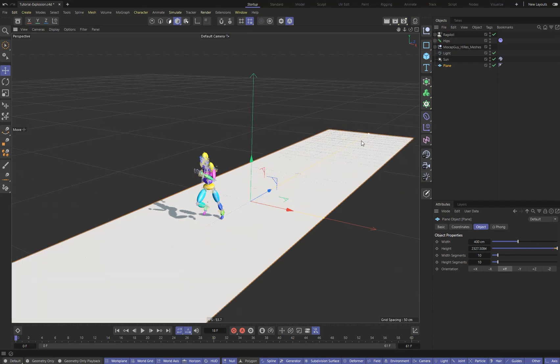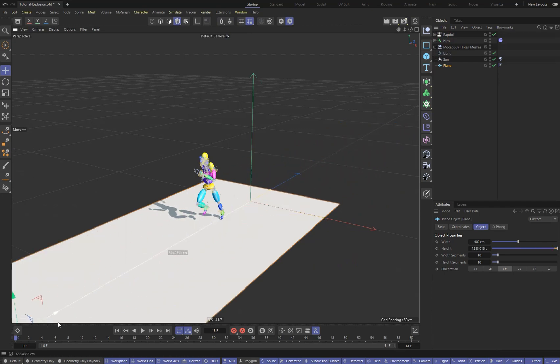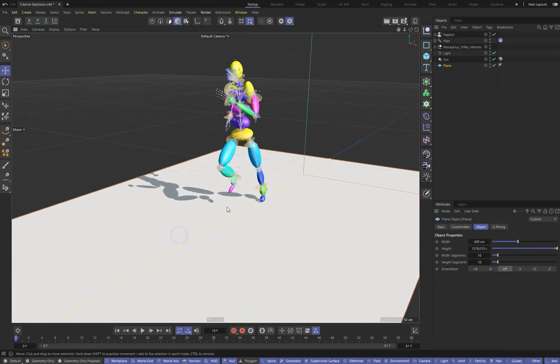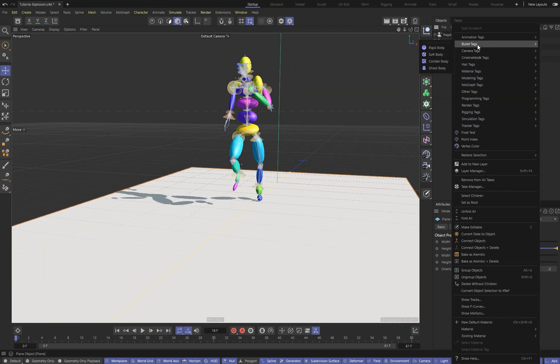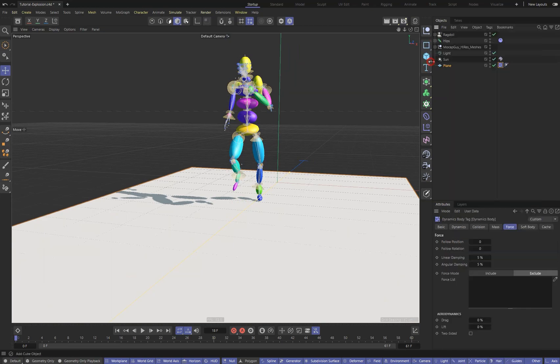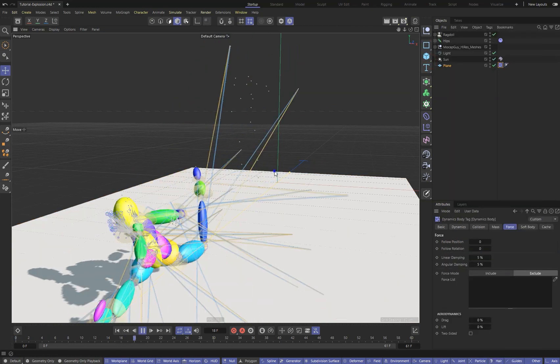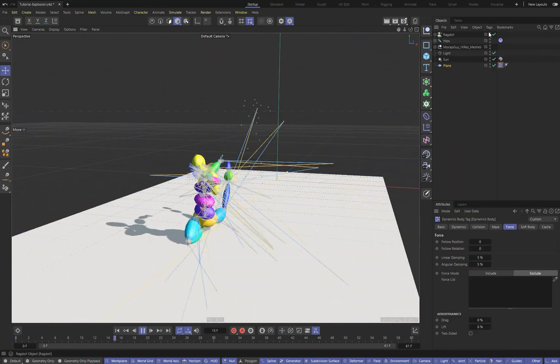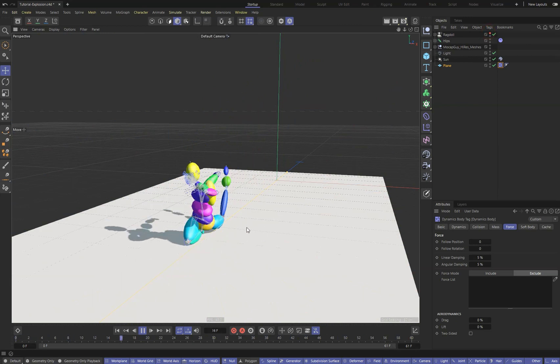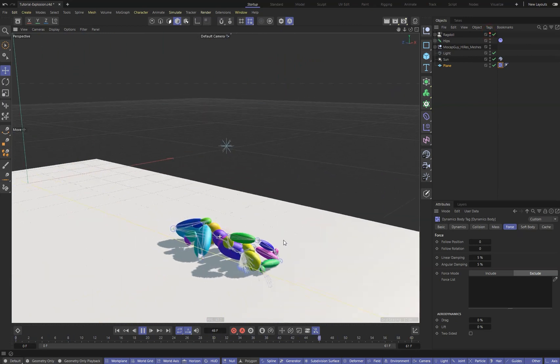Let's create a scene object — the floor — to better see how our ragdoll behaves. I can assign a collider tag to it to let Cinema 4D know it's a static object. Press play. Our little man fell to the floor.